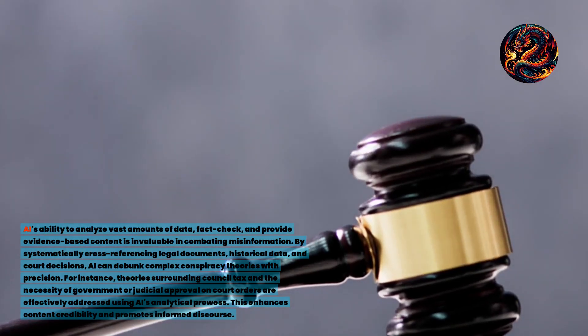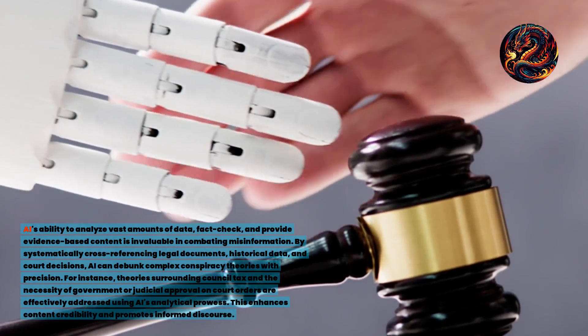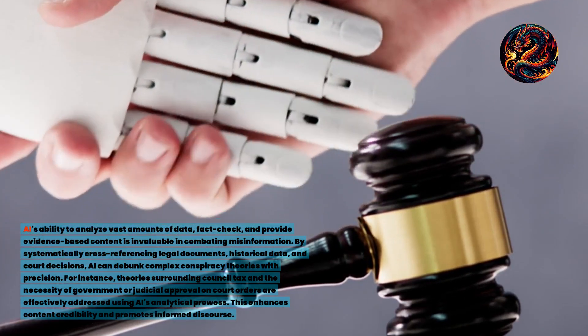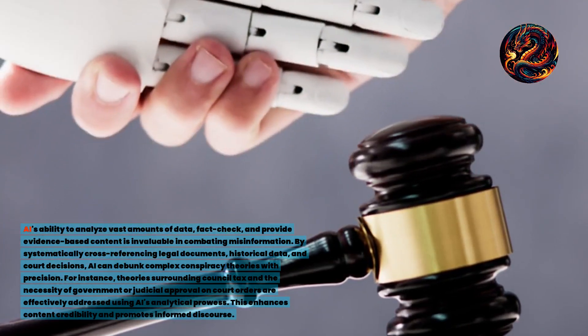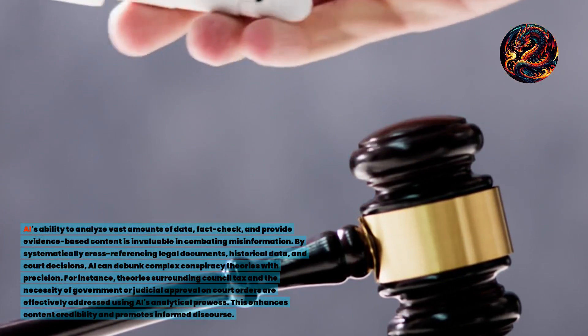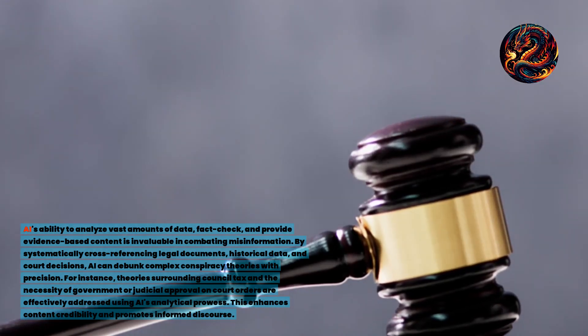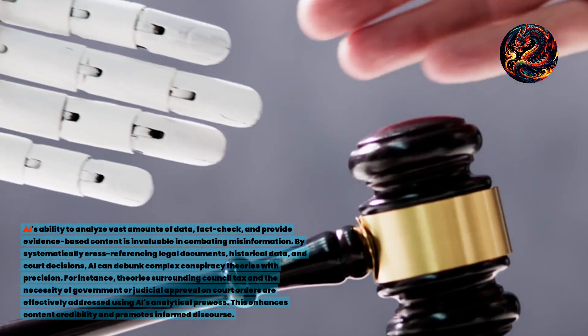For instance, theories surrounding council tax and the necessity of government or judicial approval on court orders are effectively addressed using AI's analytical prowess. This enhances content credibility and promotes informed discourse.